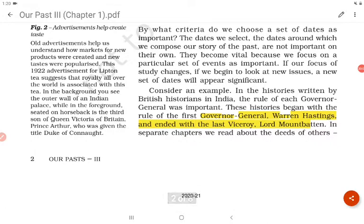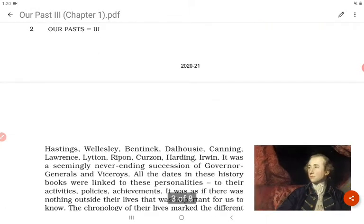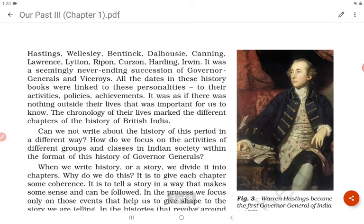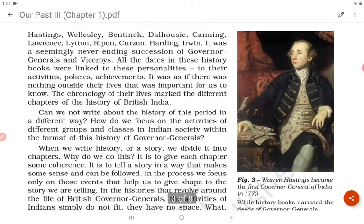In separate chapters, we read about the deeds of others — Hastings, Wellesley, Bentinck, Dalhousie, Canning, Lawrence, Lytton, Ripon, Curzon, Hardinge, Irwin — a seemingly never-ending succession of governor-generals and viceroys. All dates in these history books were linked to these personalities, their activities, policies, and achievements. It was as if there was nothing outside their lives that was important to know. The chronology of their lives marked the different chapters of the history of British India.